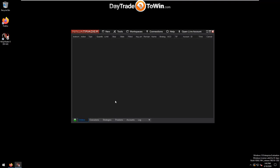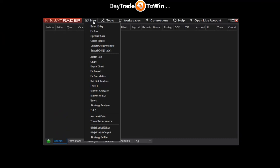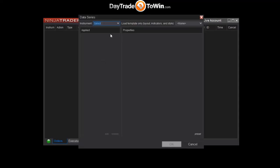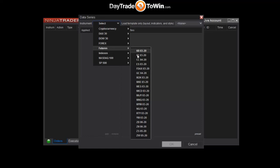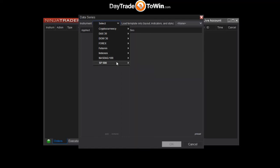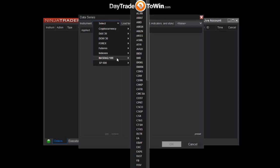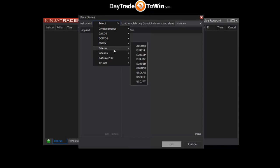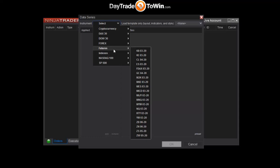To open a chart, go to New Chart. In the Instrument box, select Futures, then select the market you'd like to open. We're using Futures because the free data feed only works for futures. At this time there is no free data feed for real-time stock quotes. There is one for Forex — email us at support@daytradetowin.com for help with that. In this video we're focusing on futures, specifically the E-mini S&P 500.